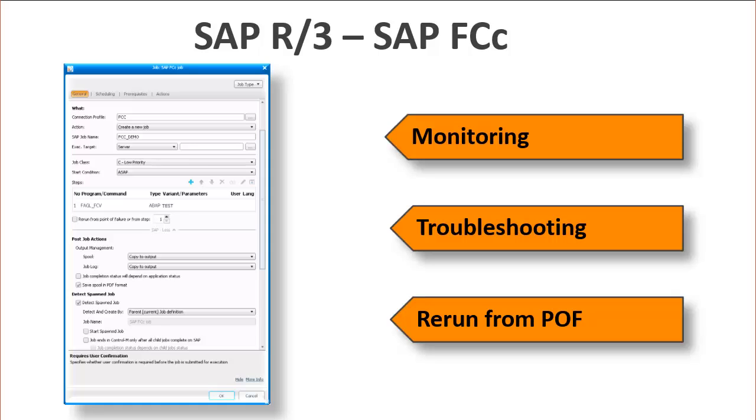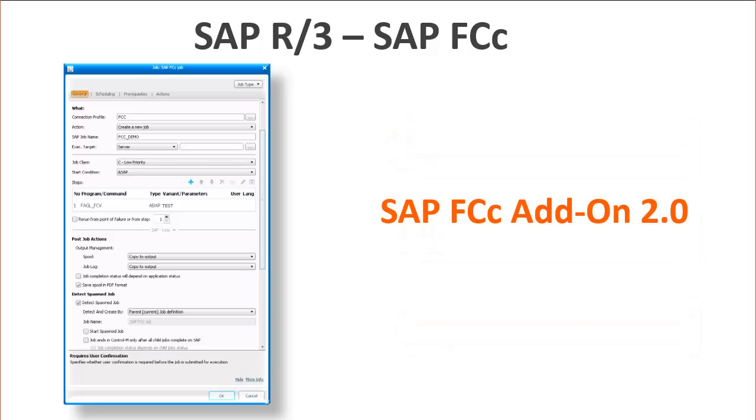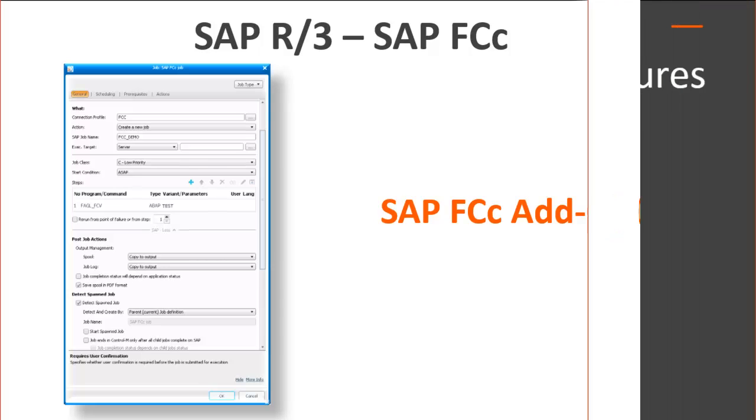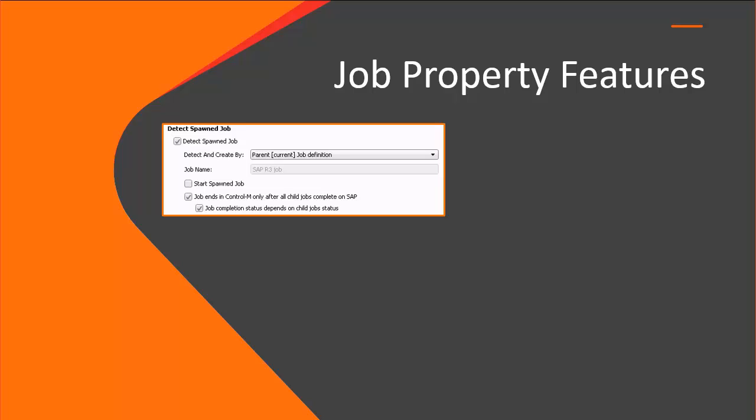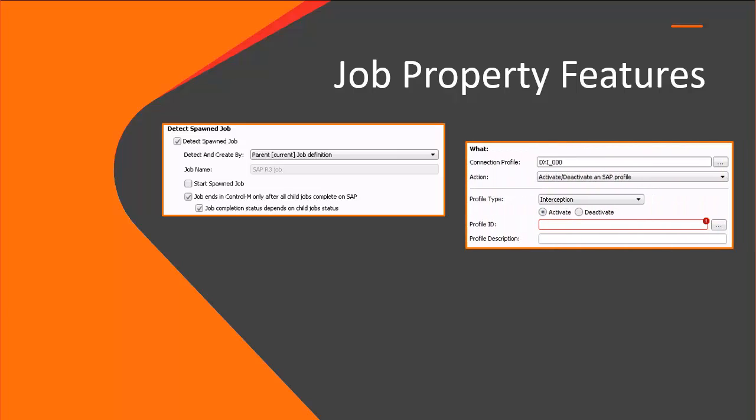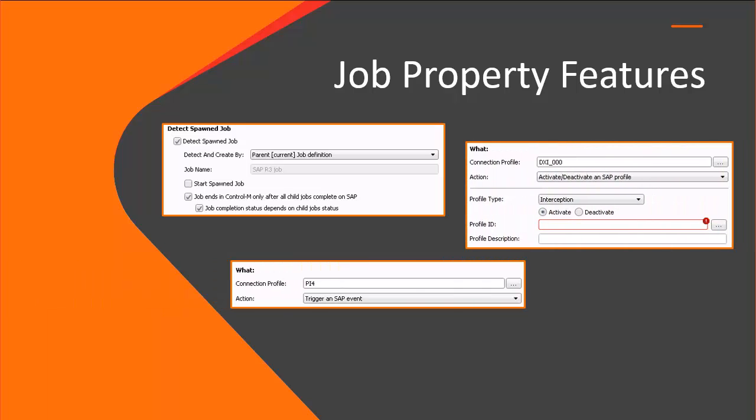In order to run a Control-M SAP FCC job, make sure that you have installed the SAP FCC add-on 2.0 on your SAP system. Next, let's take a closer look at some of the new features and actions in the job properties.